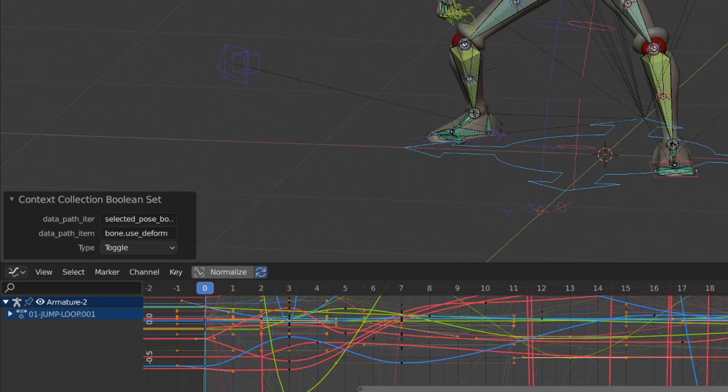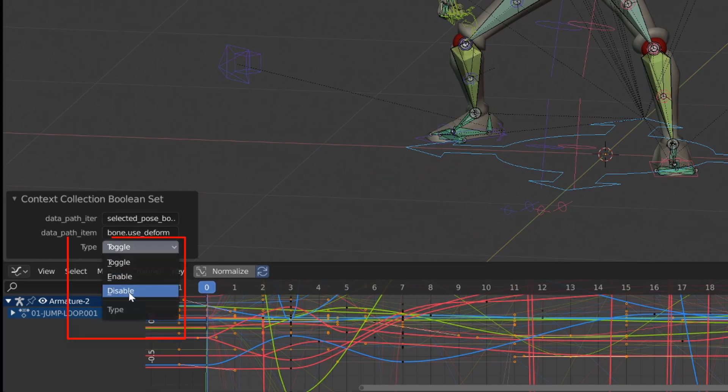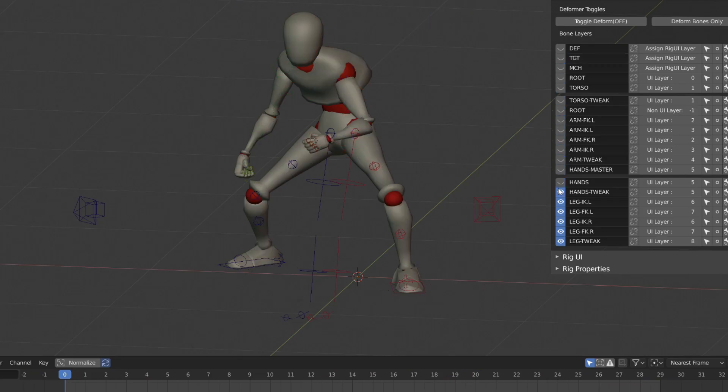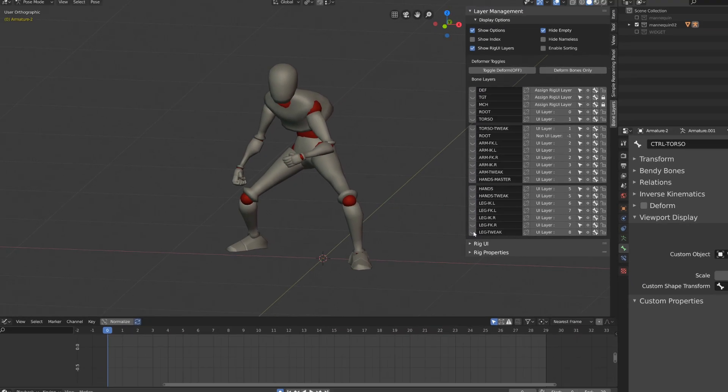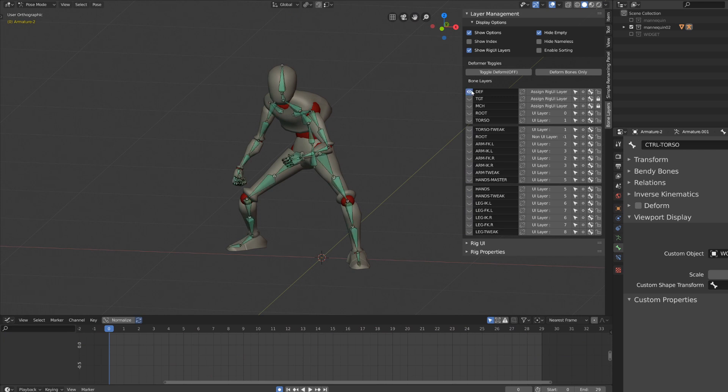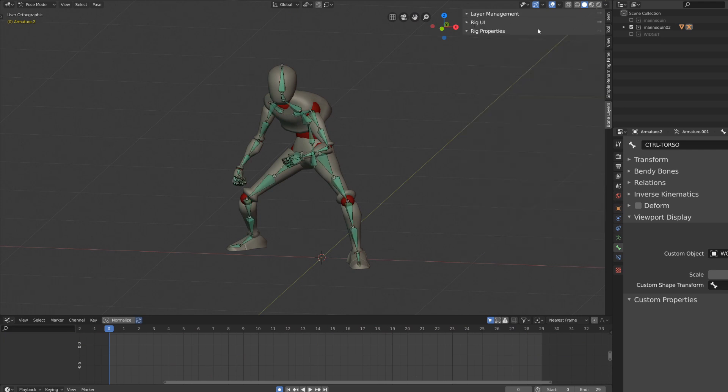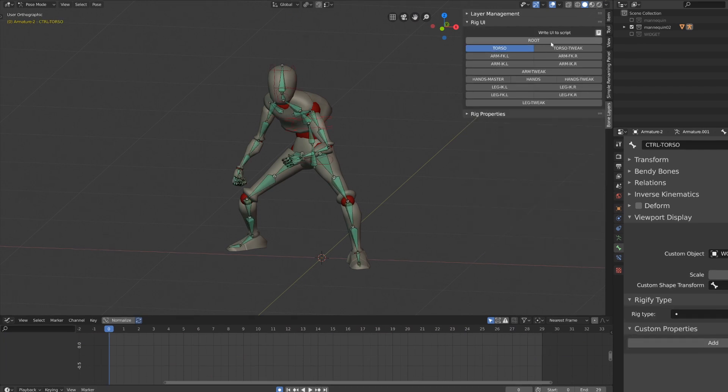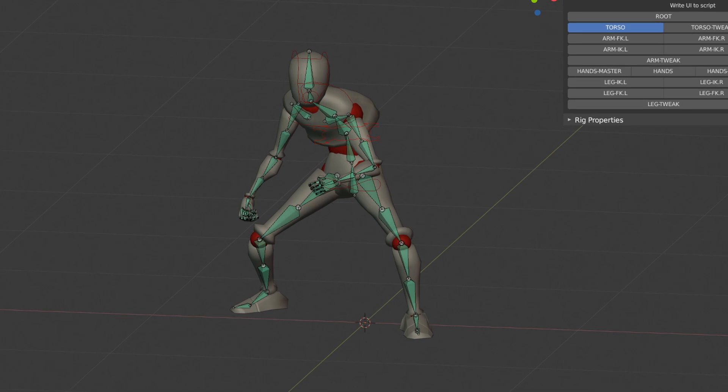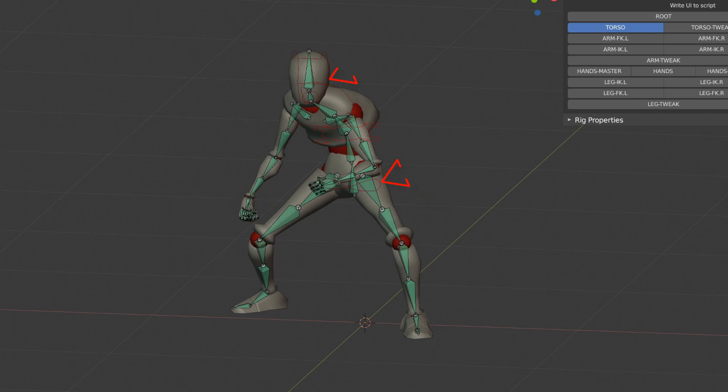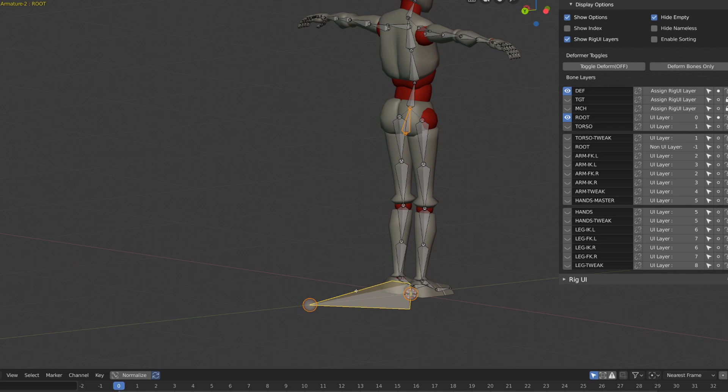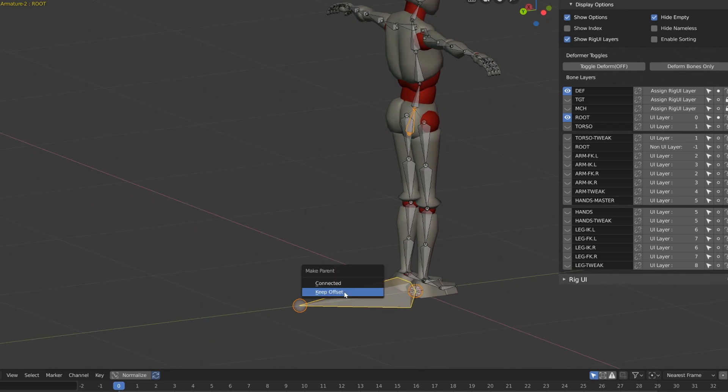You may find other methods where the instructor will bake the animation onto a deformation armature separated from the control armature, but we don't need to do this. The only thing you have to ensure is that the deformation bones are not parented to the controller bones, but are parented to a root bone, and the whole deformation chain is independent.